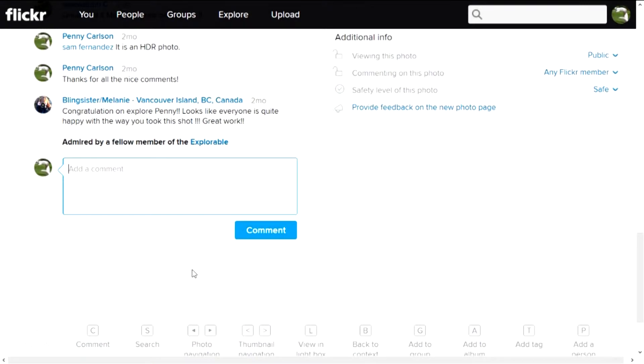I hope you'll have a lot of fun in this class. I hope you'll have a lot of fun using Flickr, and I hope it's something that you'll continue to do after the class is over.